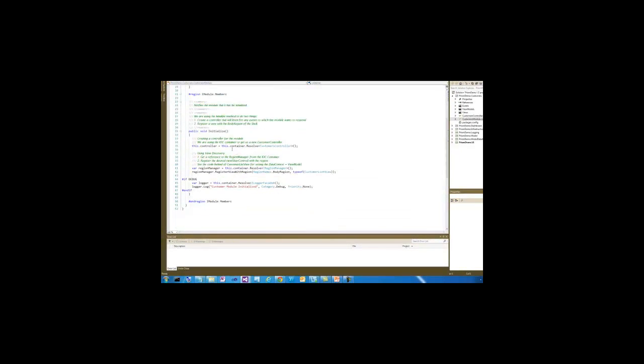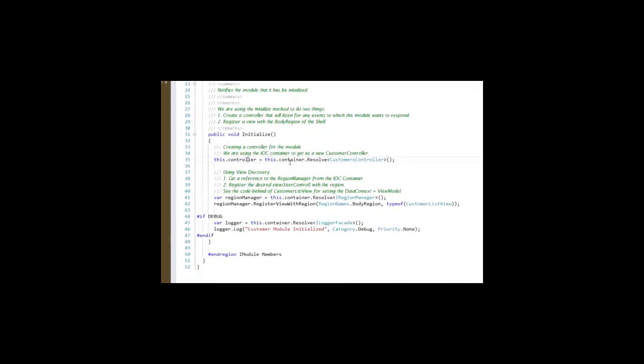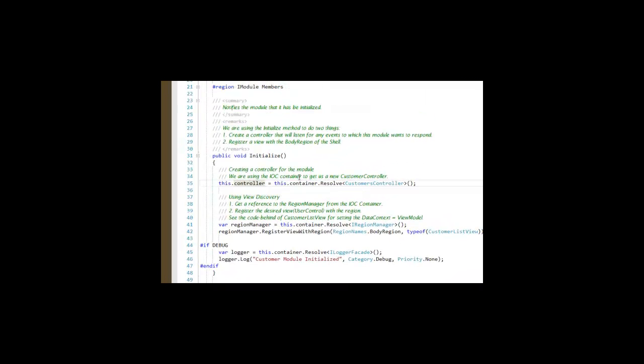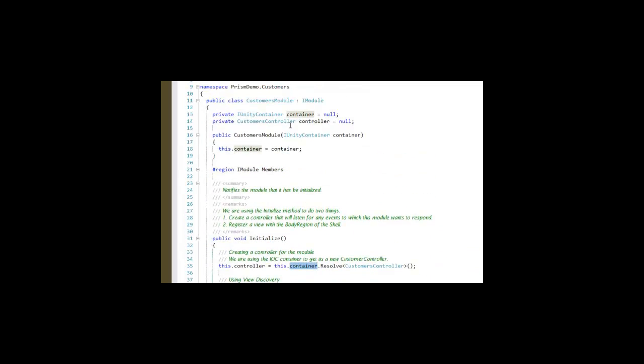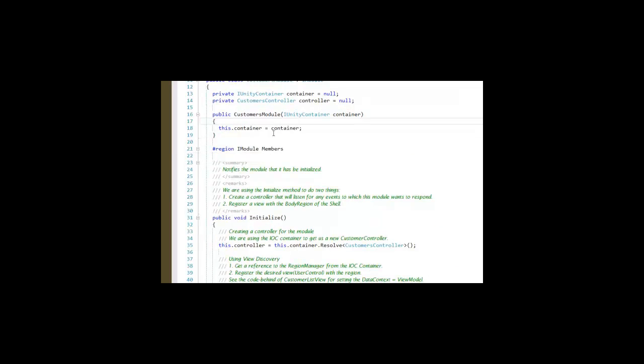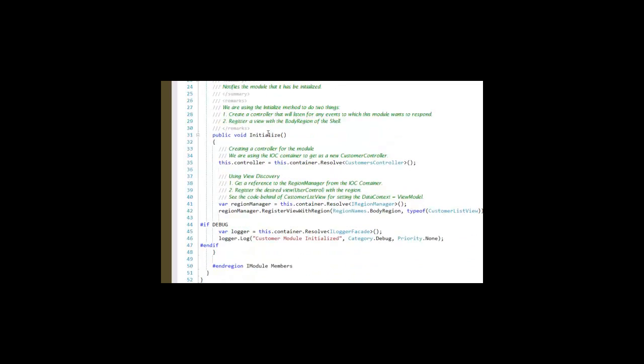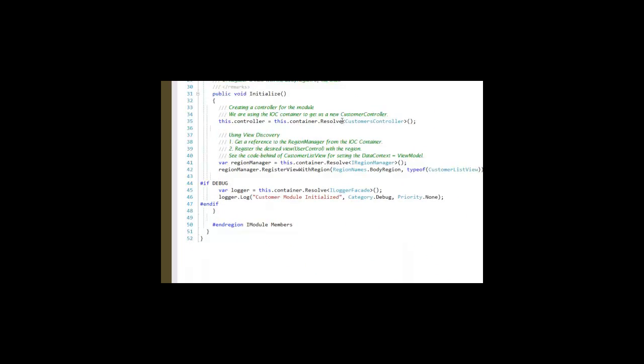During its initialize method, it gets a reference to the controller. It does so because the container was included as a dependency. And dependency injection is going to allow us to use the container and get a reference to it. So we're going to create a customer's controller.